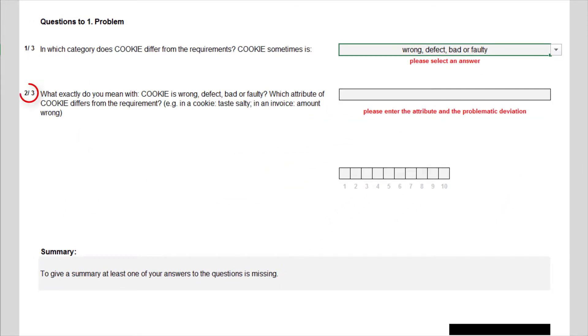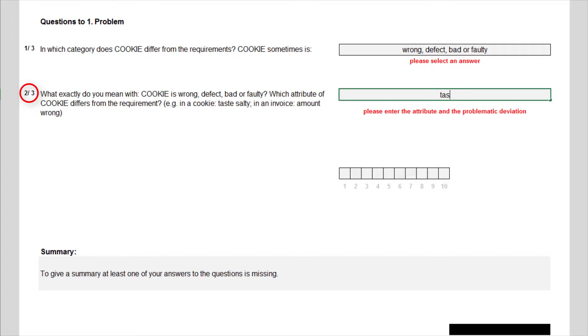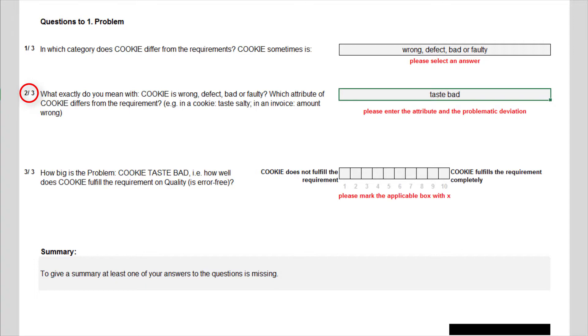The second question now asks to specify the selected answer with my own words. What exactly do I mean with, cookie is wrong, defect, bad or faulty? And I am asked to specify the affected attribute of the output and its deviation. The answer is very easy here: taste, bad. Do you remember that requirements always relate to attributes of products or services? If we want to be specific, we would not simply answer cookie bad, because this is a very general answer. The taste is the critical attribute of the cookies here. And the taste is bad describes the deviation of this attribute.